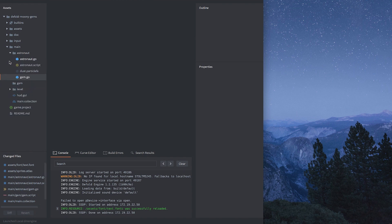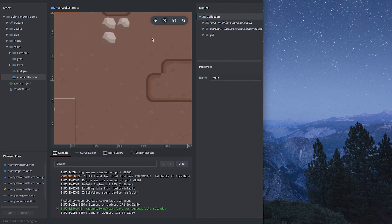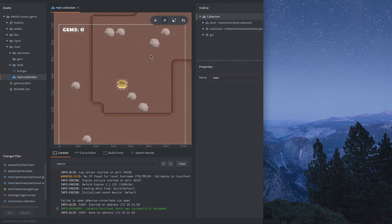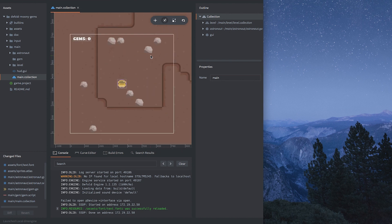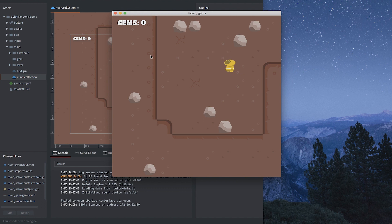This is a very simple game embryo where you have this little character. This is the main collection — there's a character, a level, and some UI elements. If I run this I can walk around on a planetary surface, collide with objects. There's a gem counter here, which suggests you'll be able to pick up gems.